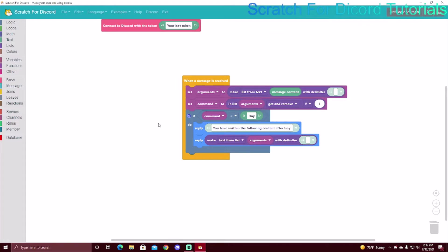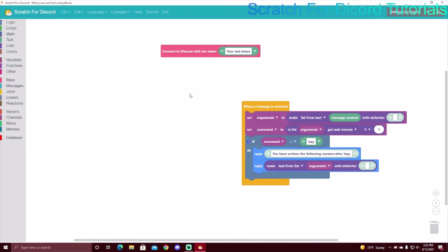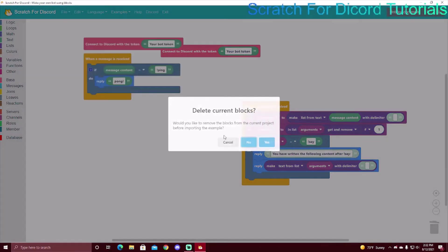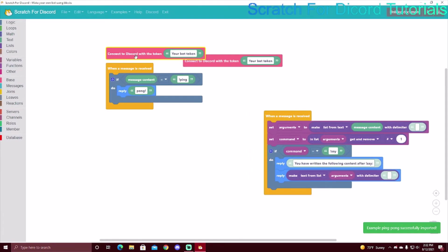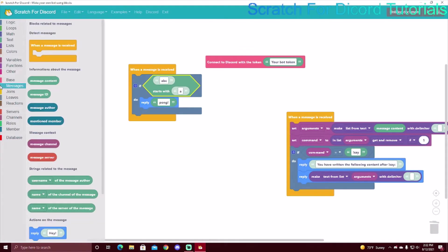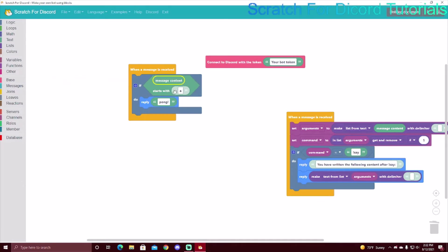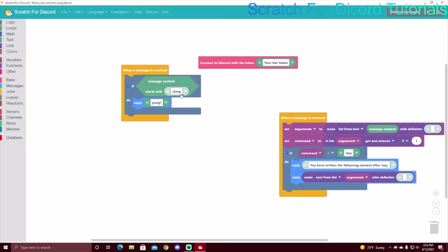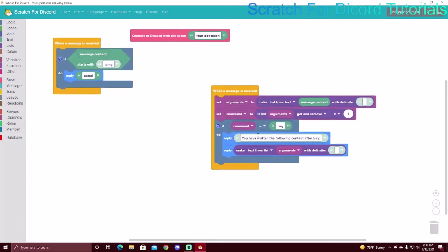If you don't want to use the full command handler, there's an alternative. Instead of 'if message content equals ping', you can use 'starts with'. So if message content starts with exclamation mark ping, they can also say anything after the command, but there are no formal arguments. I usually just do it the command handler way.